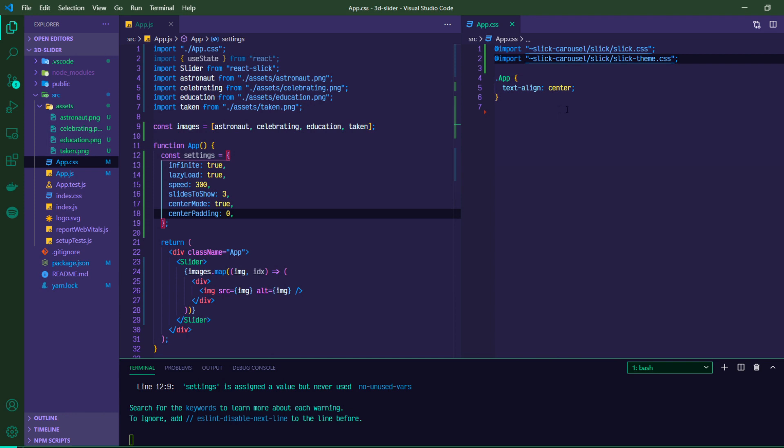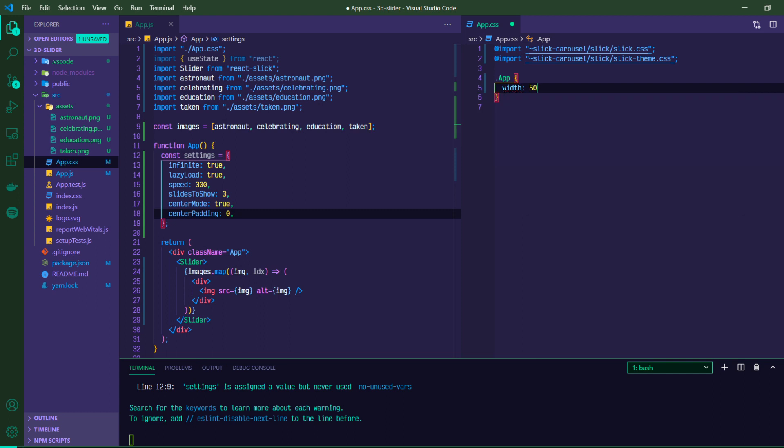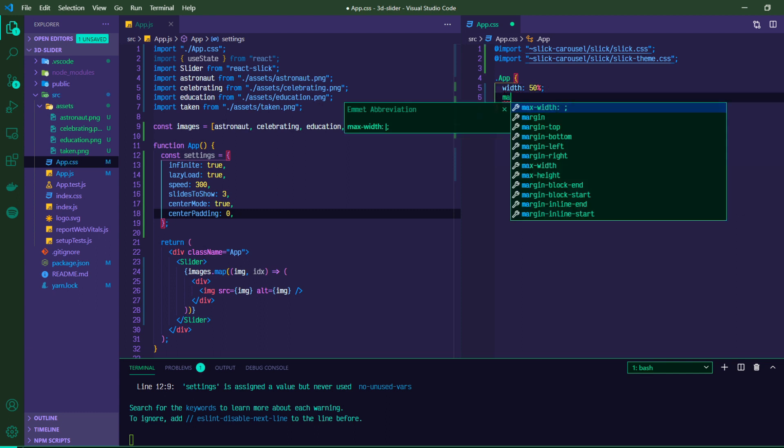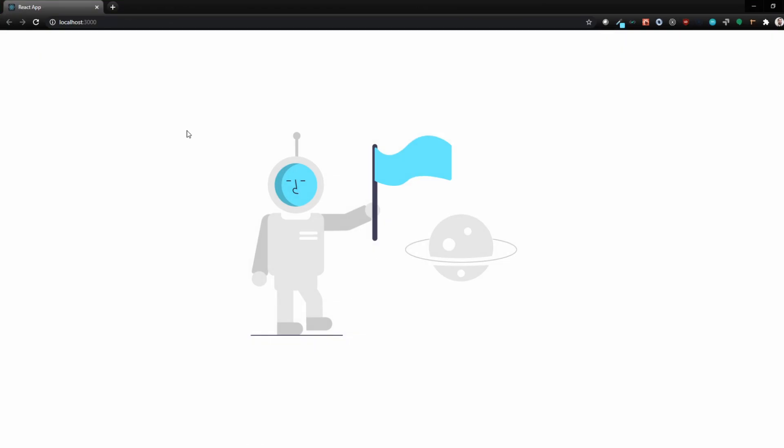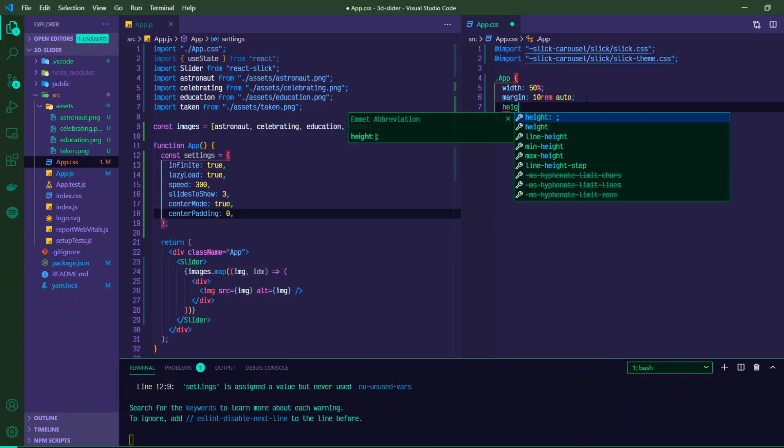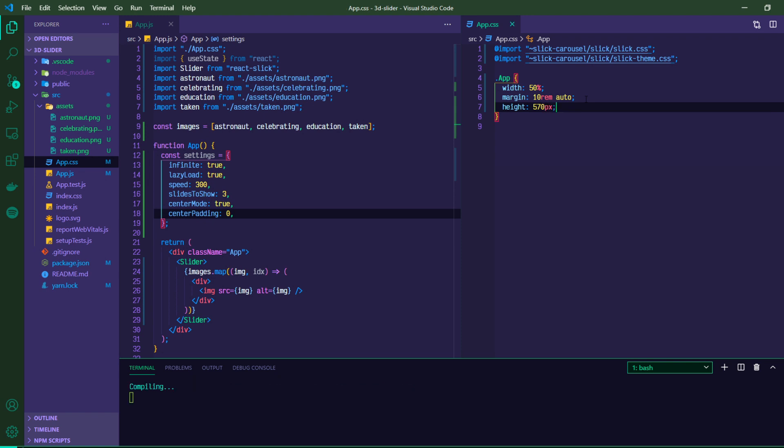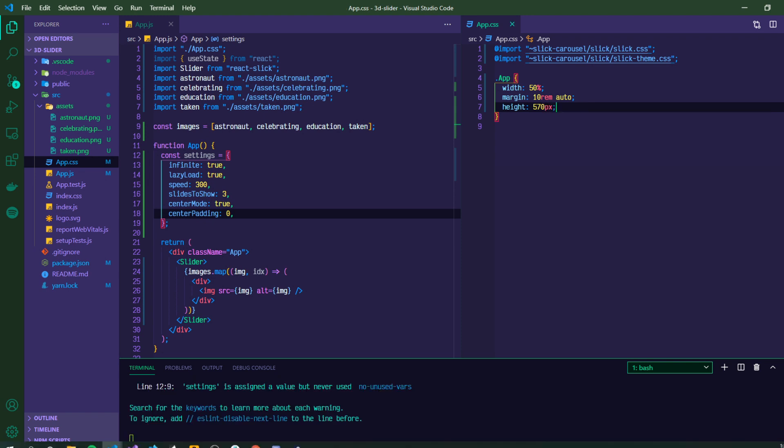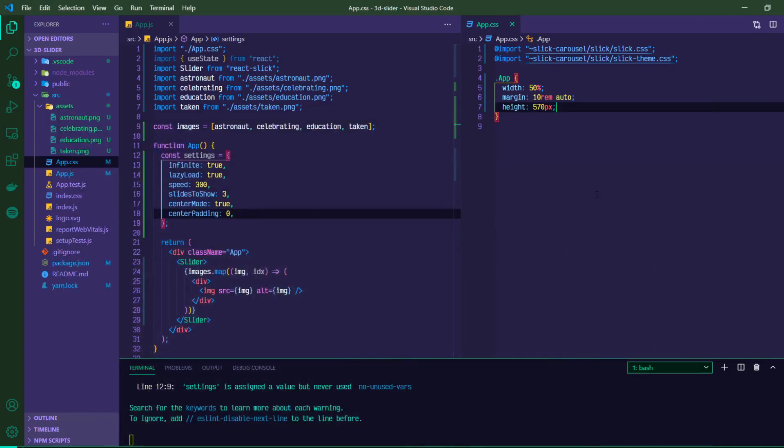So now inside of our app, let's go ahead and give it a width of 50%. We can give it a margin of 10 rem top and bottom and then auto side to side. Okay, so now we're kind of centered up a little bit. We can also set a height on this. So we'll do 570 pixels just to kind of rein in the slider a little bit. And this is all for desktop. Just to make sure that we're not going to go beyond the height of our container here.